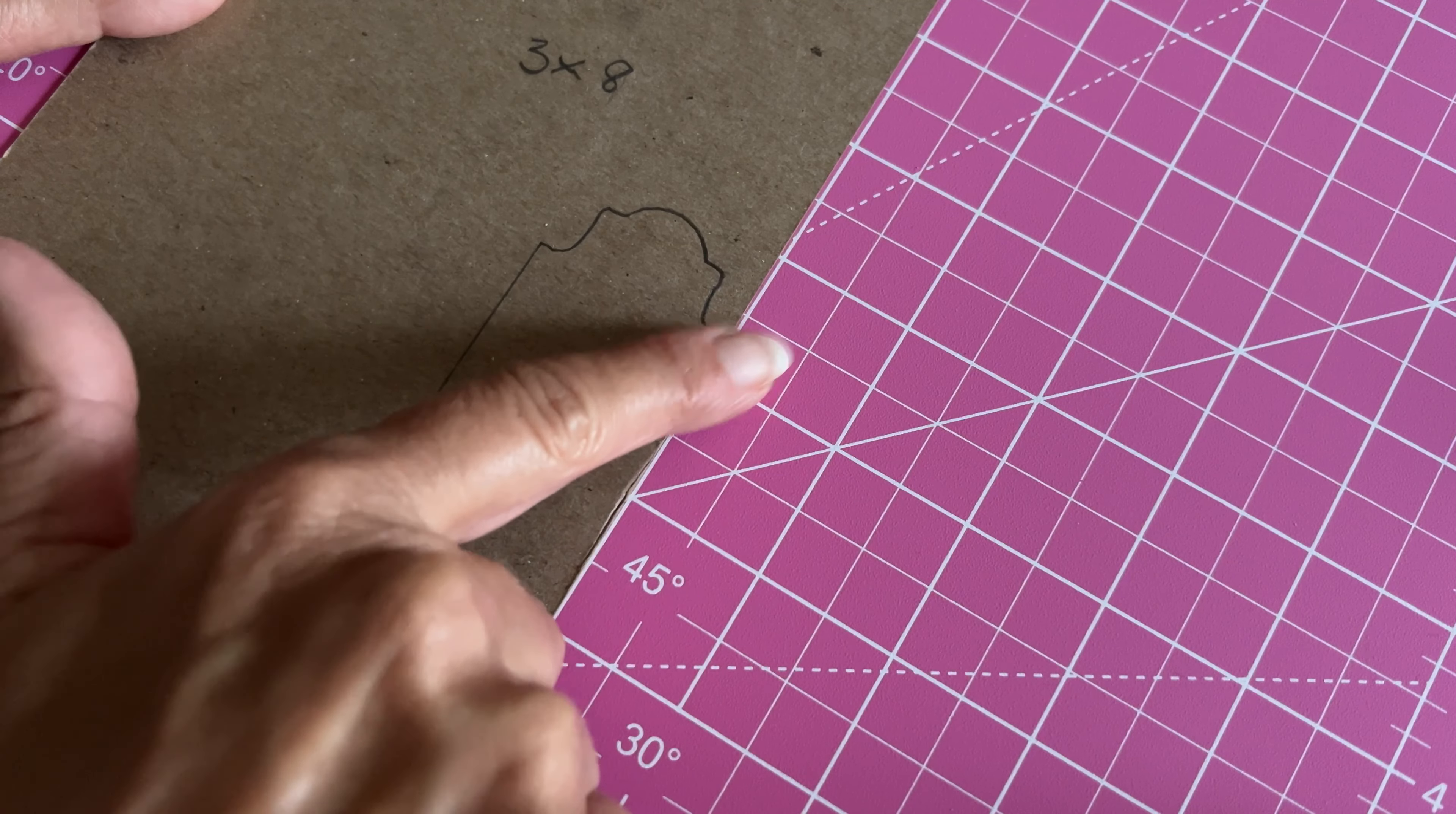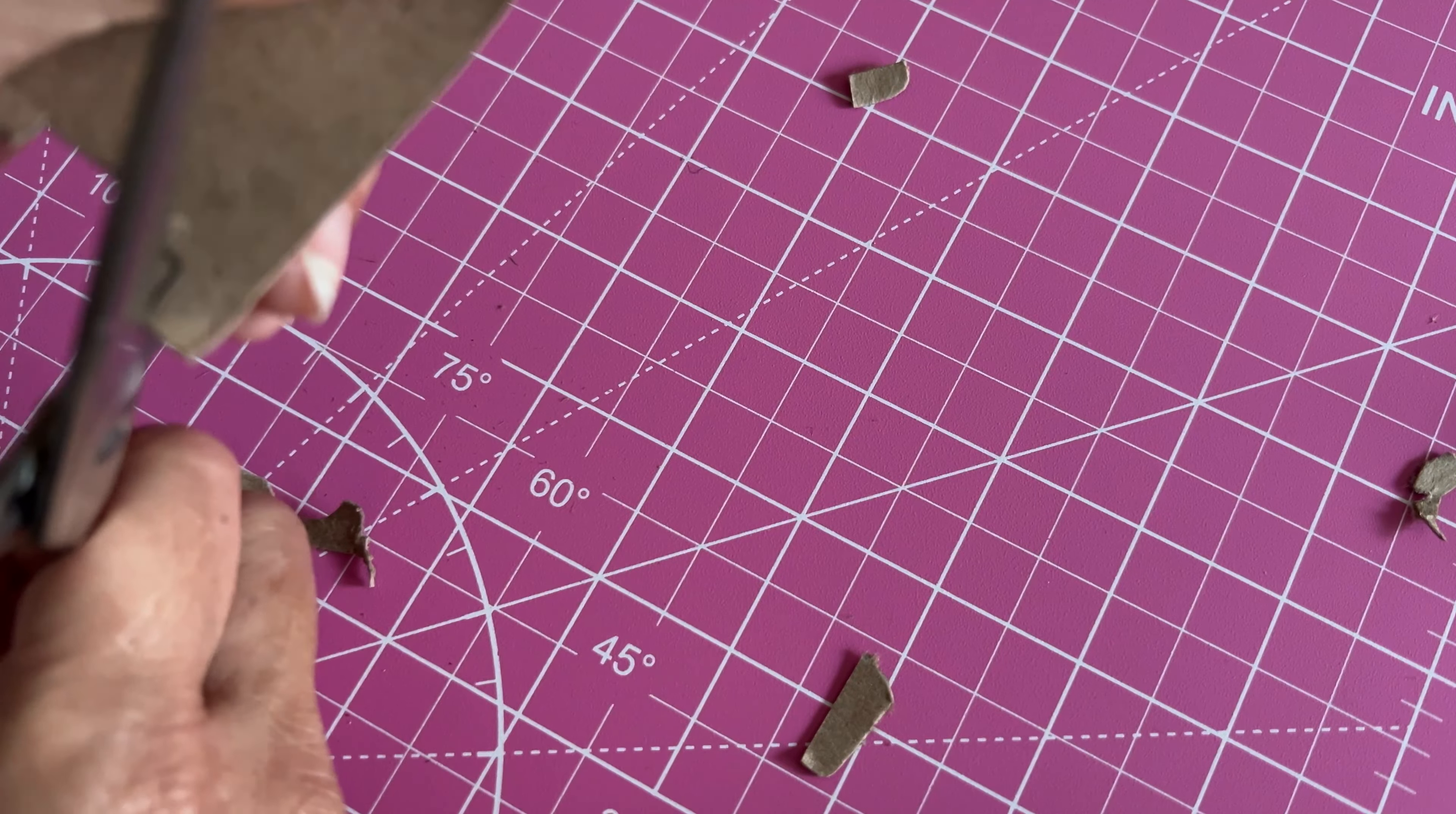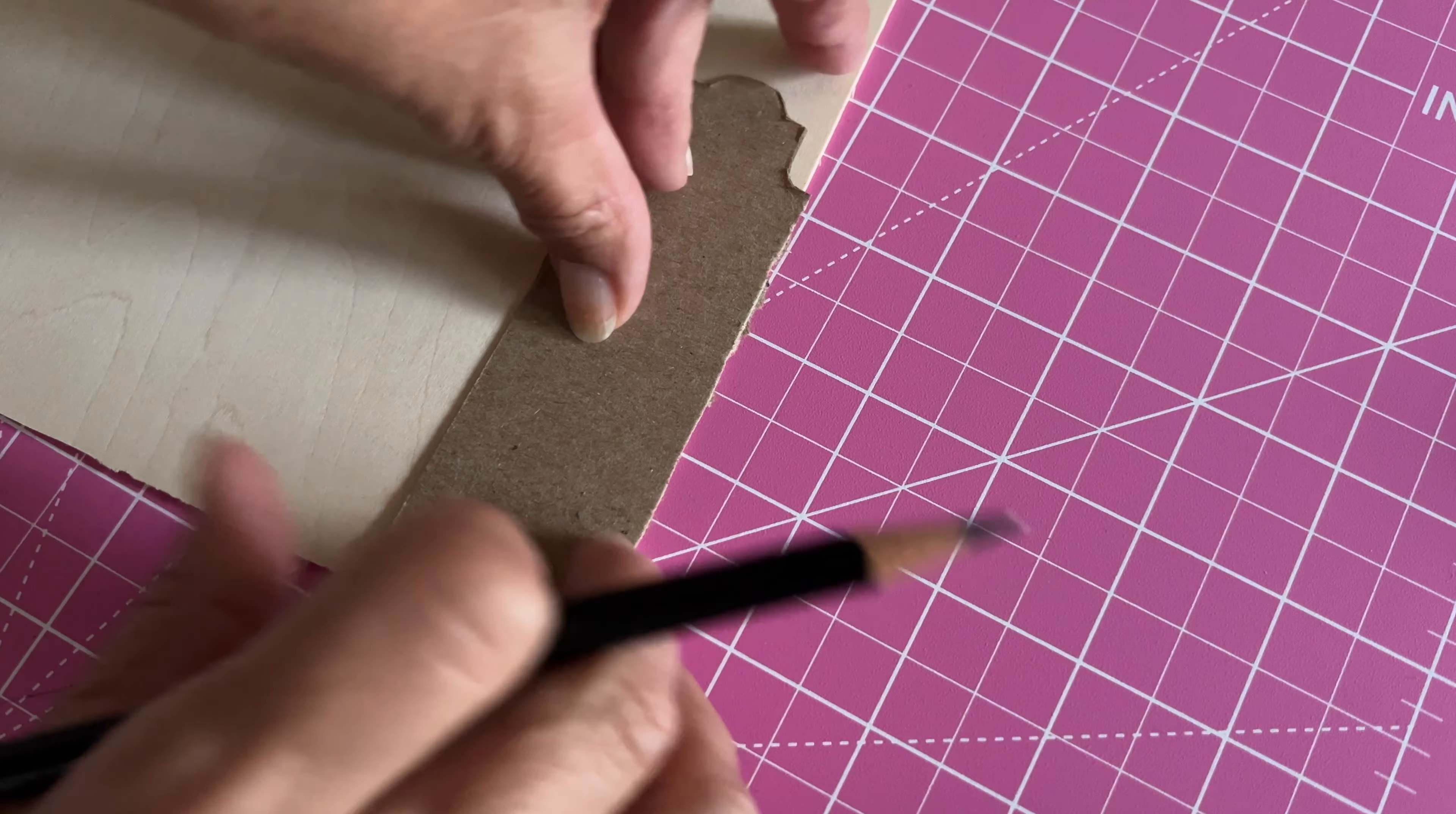So then I just cut that out and I'm going to transfer the shape times three onto the wood pieces that I have. Now I bought a stack of basswood pieces, I think they were 10 pieces of 12 by 12, and they have come in so handy. I think I got them on Amazon at a really good price.